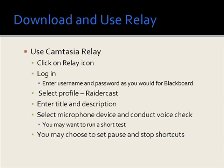Select the microphone device that you'll be using, and it's always a good idea to conduct a voice check. You may even want to run a short test. You can choose to set pause and stop shortcuts the first time you use this, but it's not necessary afterwards, and this step is not necessary at all.